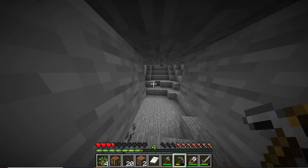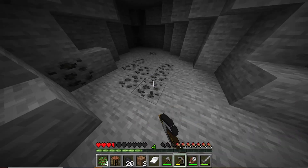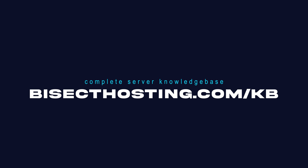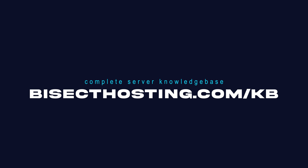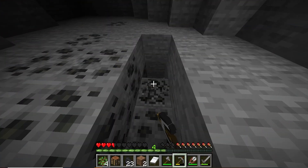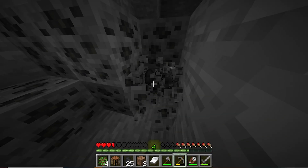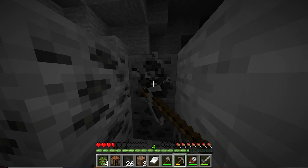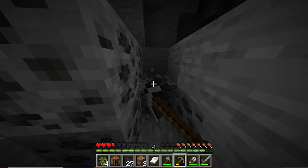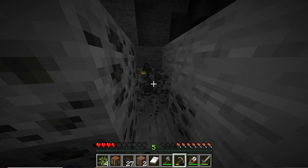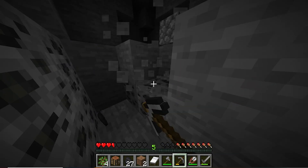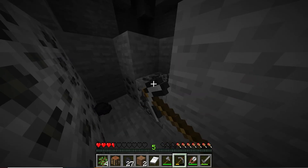If you have any questions, check out our knowledge base at bisecthosting.com/kb, or you can submit a support ticket on our website. If this guide was helpful, make sure you hit that like button, subscribe for more content like this, comment down below which guide you would like to see next, and we'll see you around.